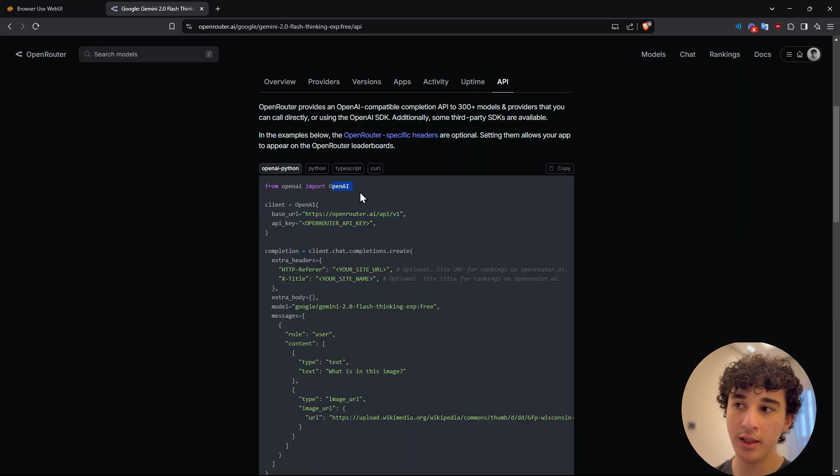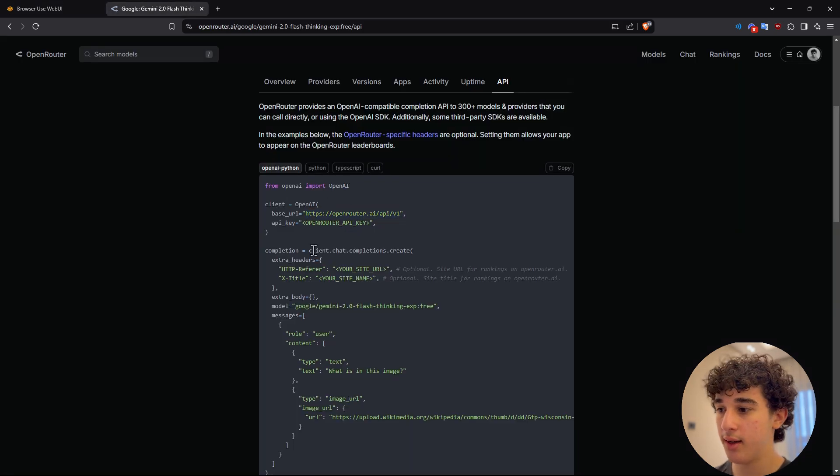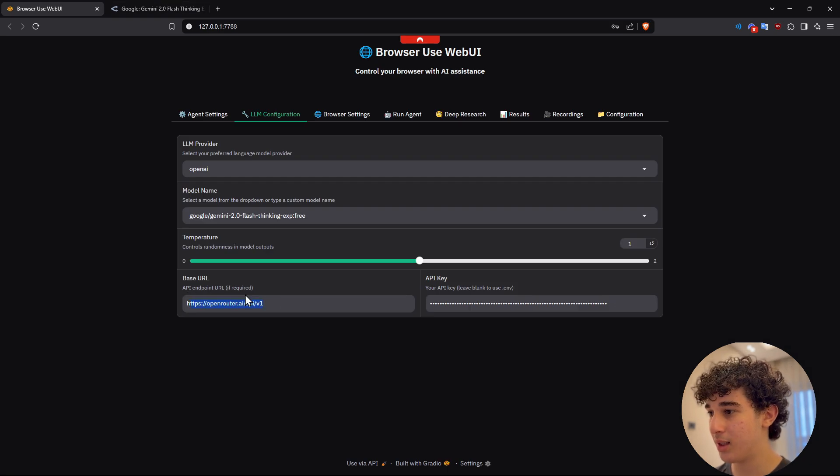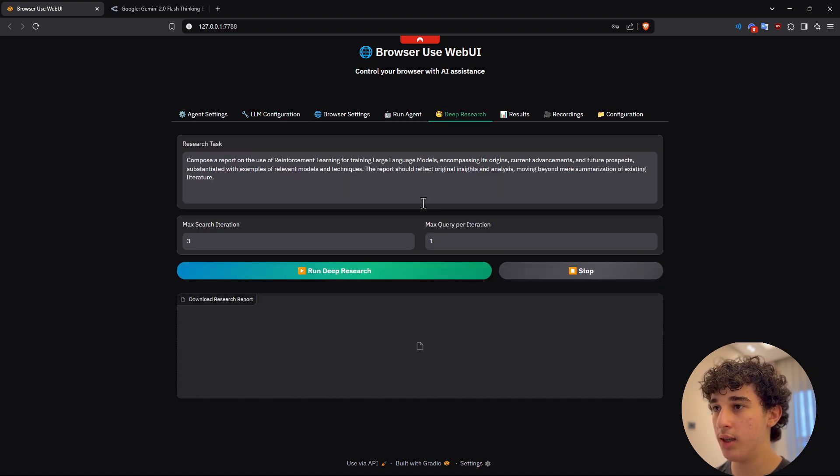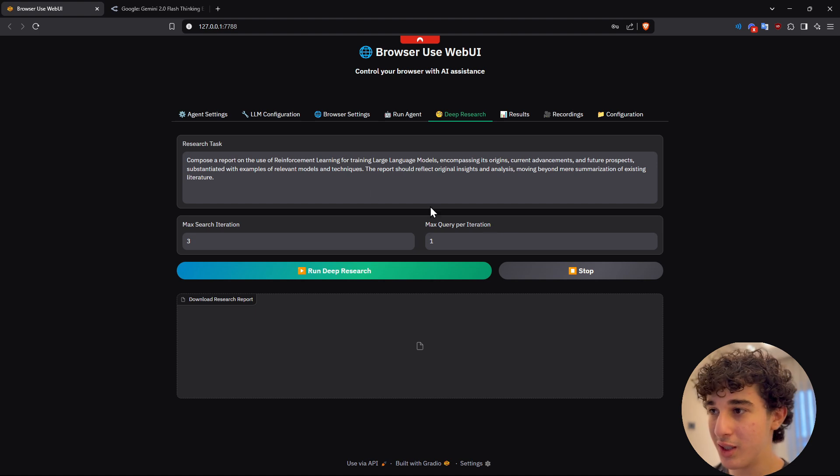You can go to API and you can get the base URL from here and put that here. As you guys can see, the LLM provider is OpenAI. Yeah, I think that's it. So base URL API key, everything seems to be just fine. Now we can finally begin the deep research.